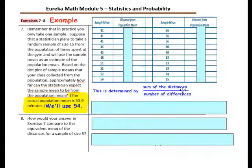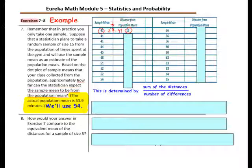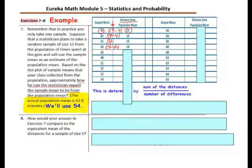The procedure to find how far the statistician can expect the sample mean to be from the population mean is: find the sum of the distances and divide by the number of differences. To find each distance, take the actual mean of 54 and subtract the sample mean. For example, 54 minus 41 equals 13; that is the first distance. Then 54 minus 44 equals 10. Repeat this procedure for the rest of the row.